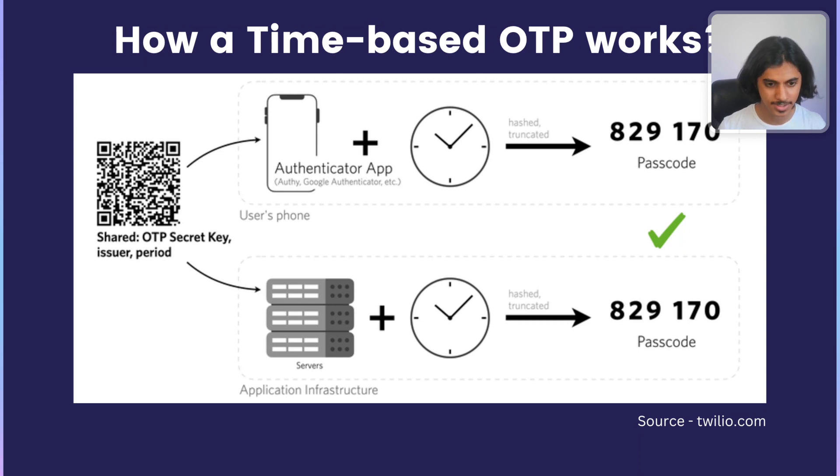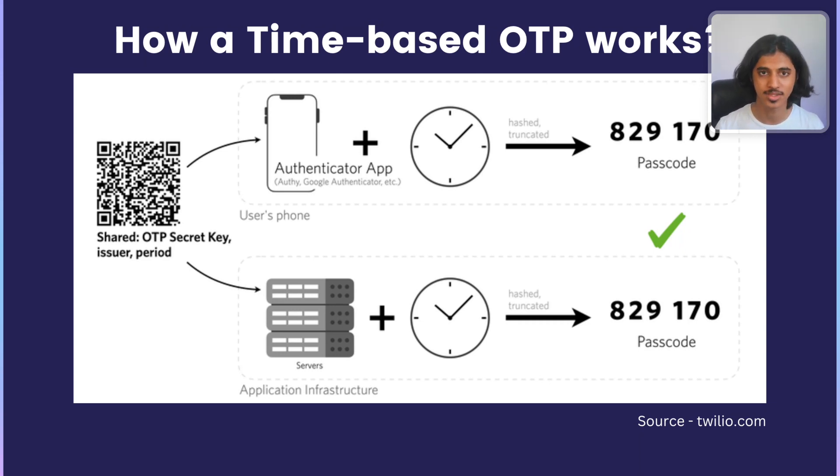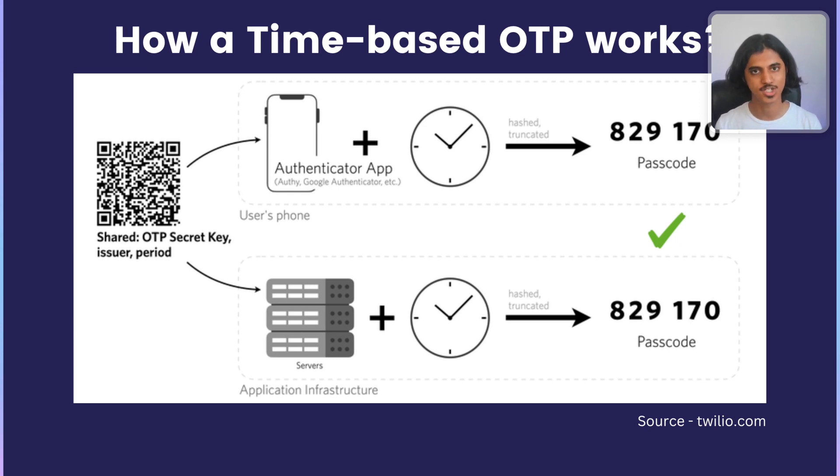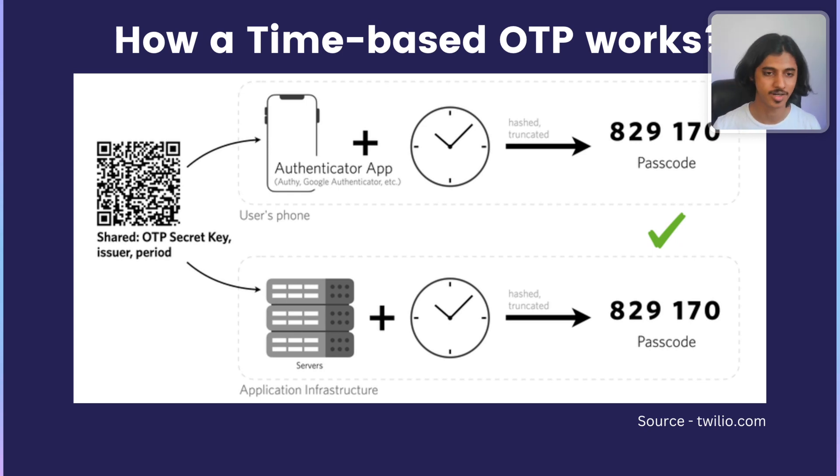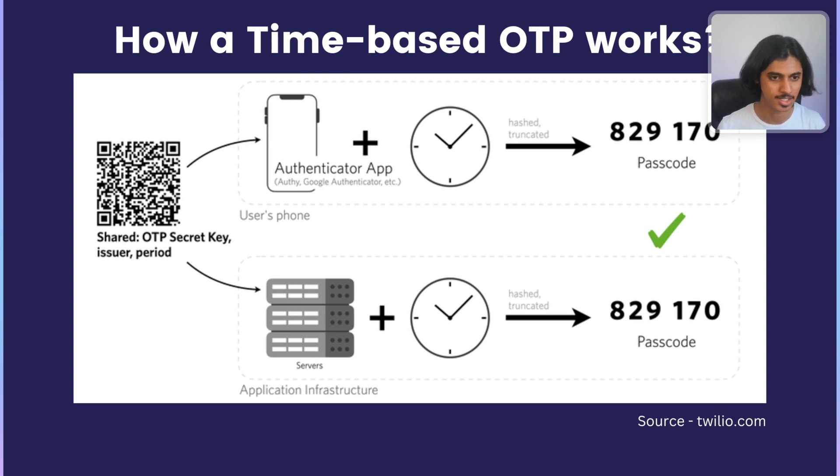they take the secret key, they hash it with the Unix Epoch timestamp to generate a six-digit code, and that's how you're able to verify that a user is who they say they are.